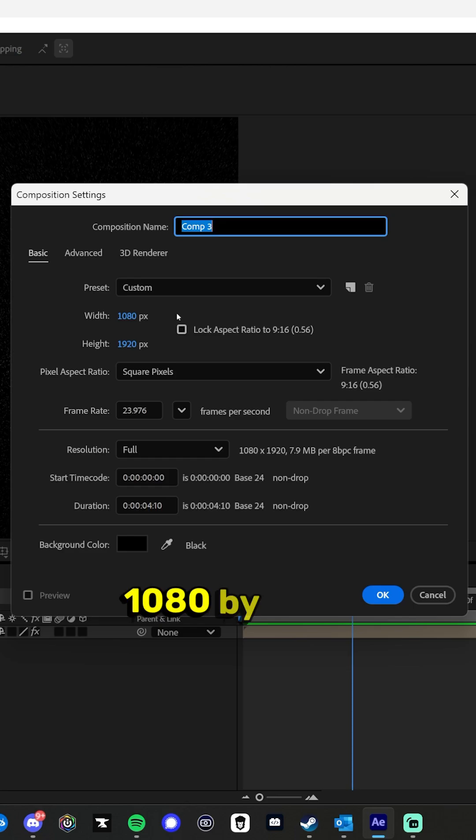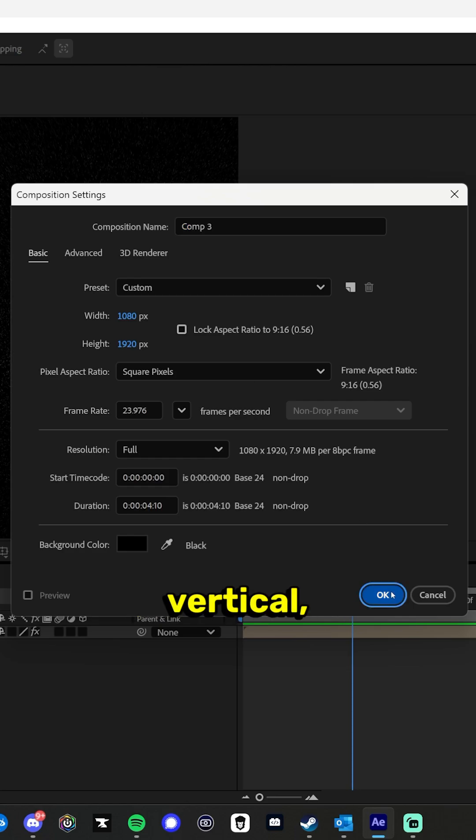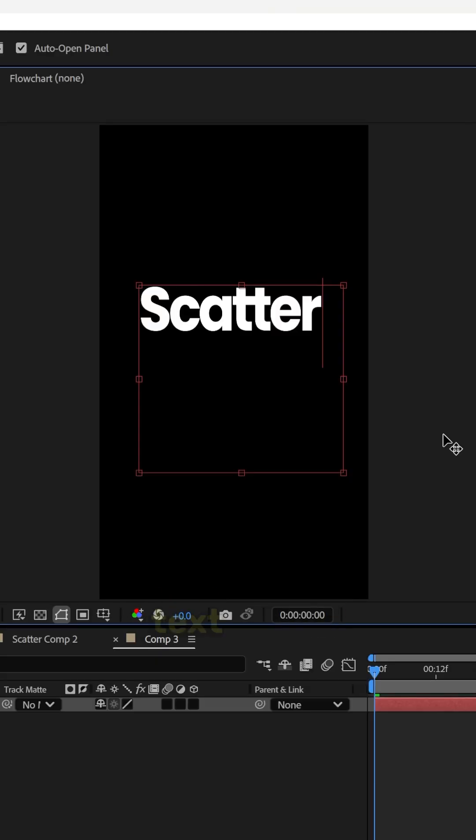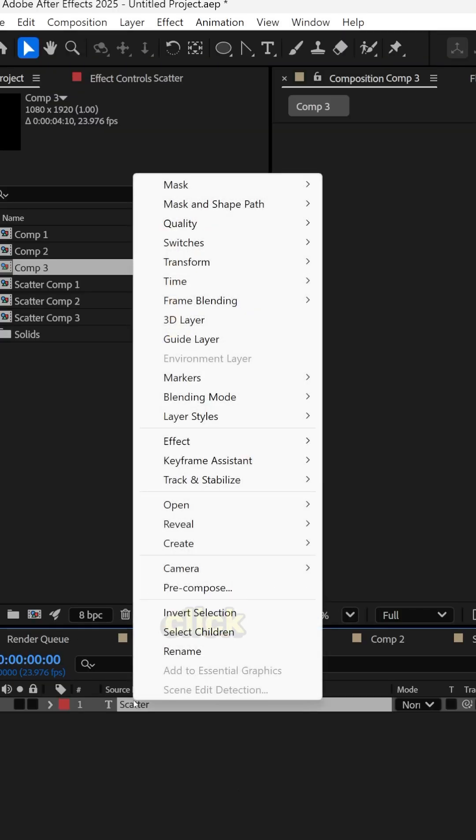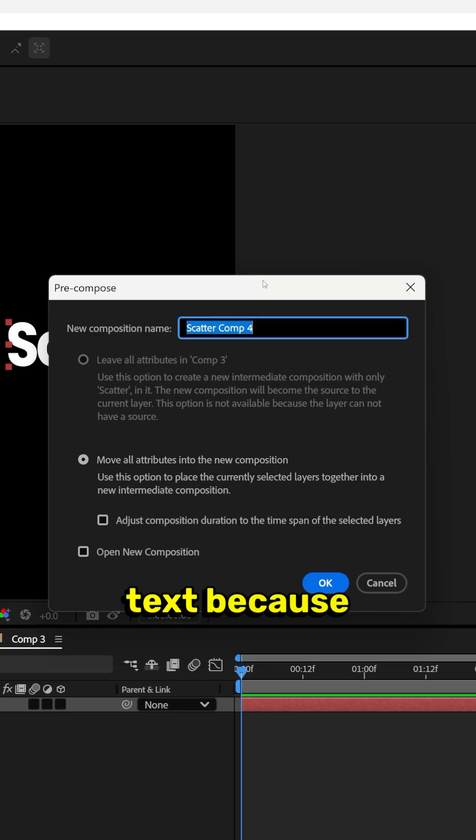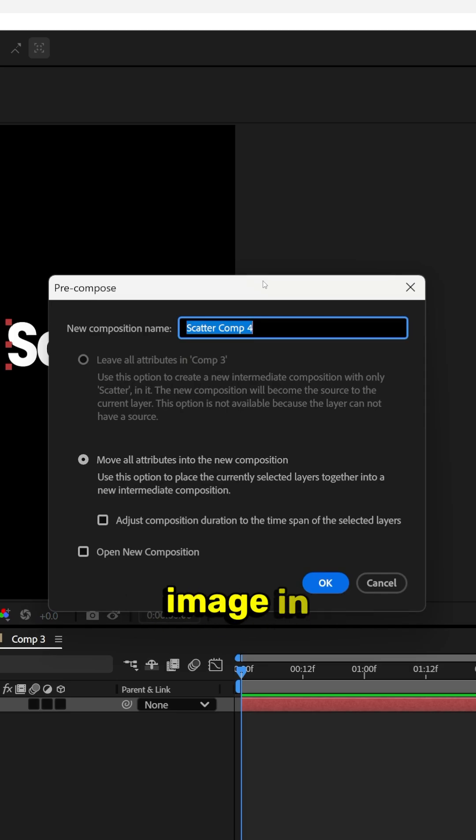As always, new composition 1080 by 1920 for vertical. Type out our text, right-click, pre-compose our text because we may want to change out this text and just drop an image in instead.